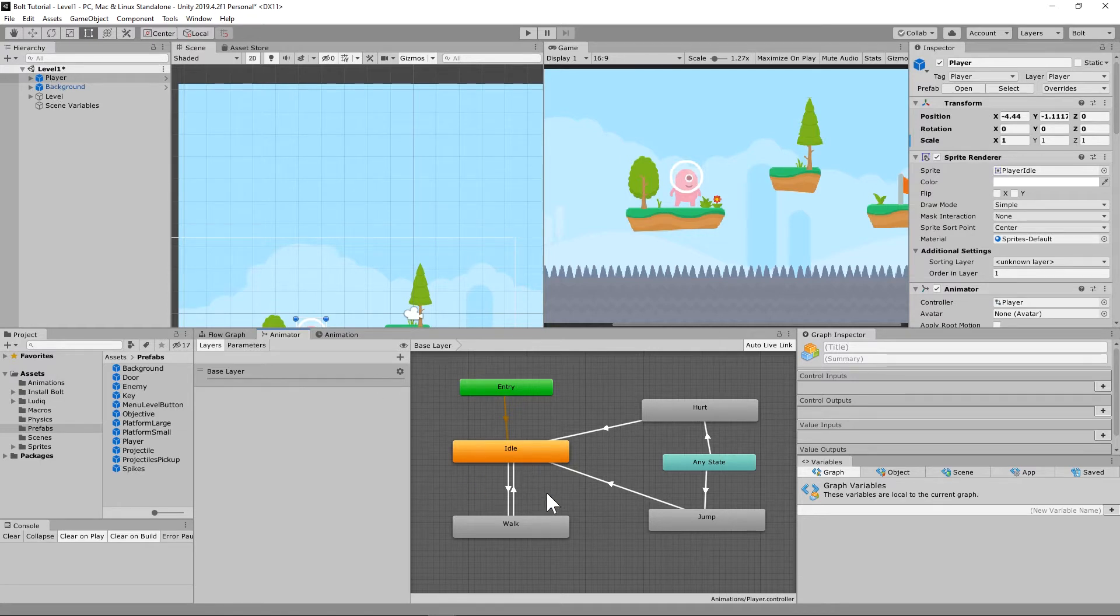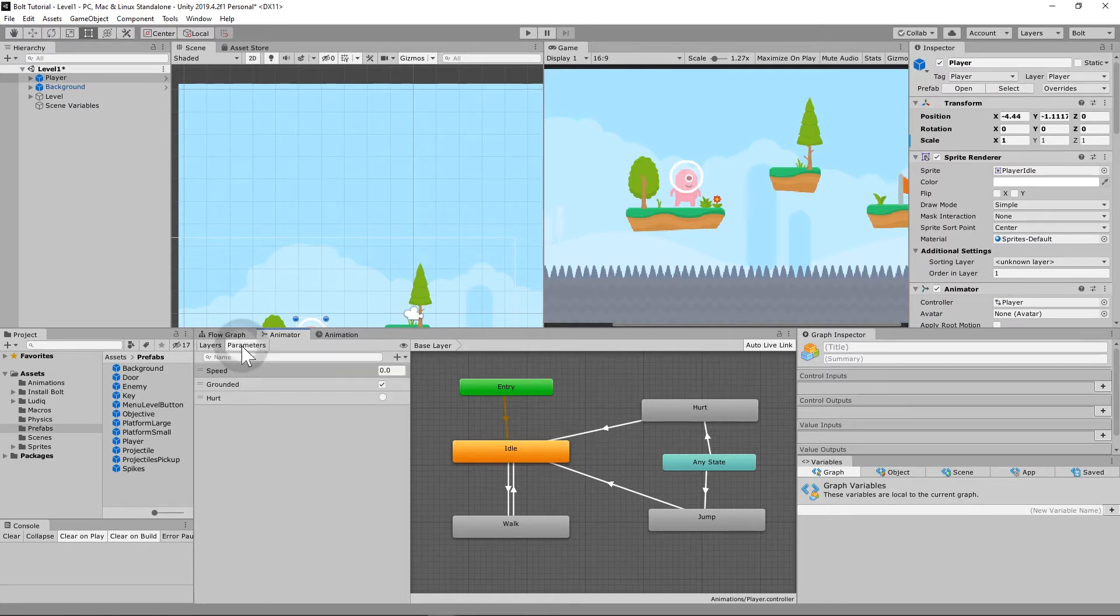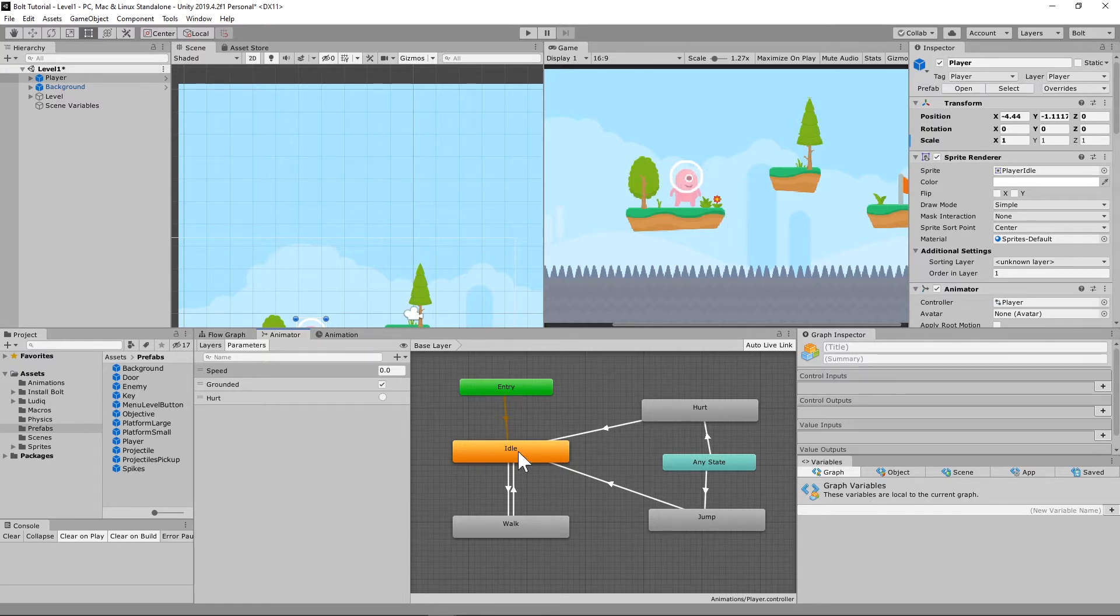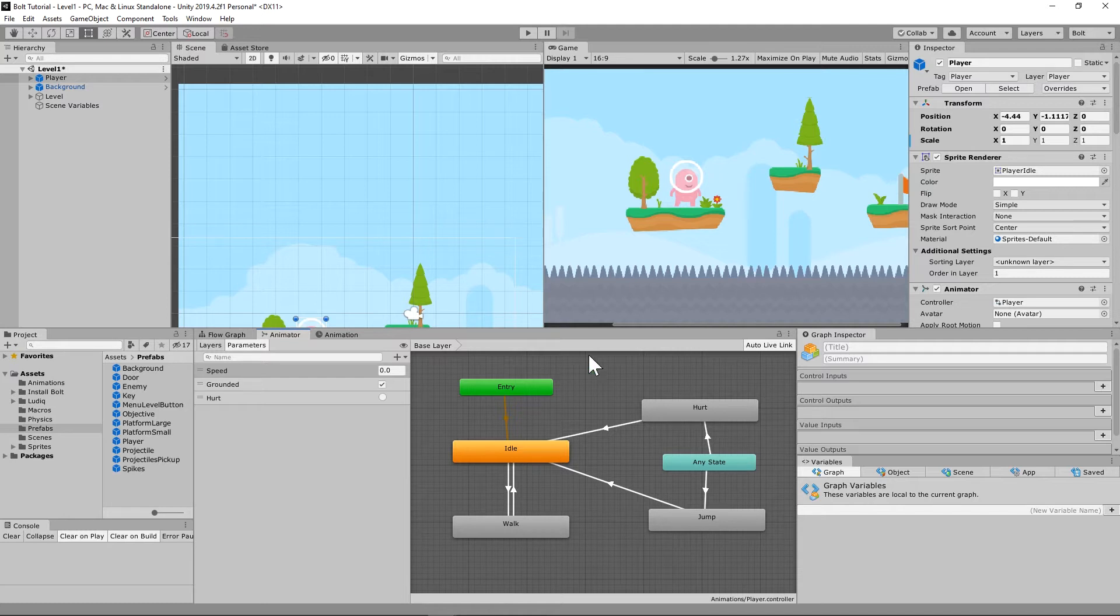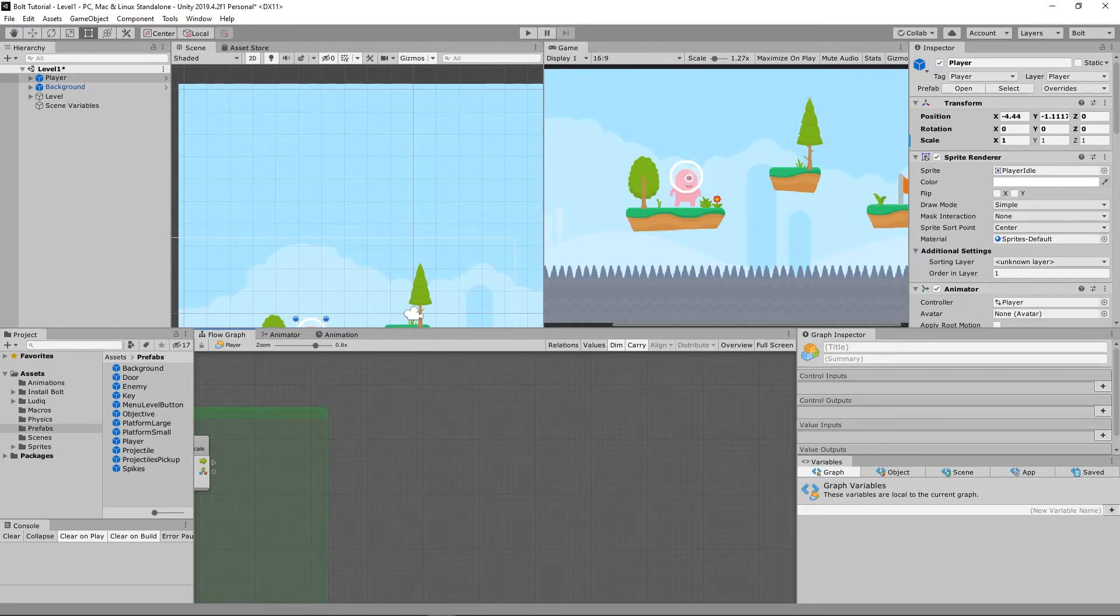It's already got it set up and it's already got parameters. So there's a speed parameter, a grounded parameter, and a hurt parameter. When your player moves left and right, it will tell it to do the walk animation. Basically, all this is set up. We just have to hook it up to our controller, and that is where Bolt comes in.